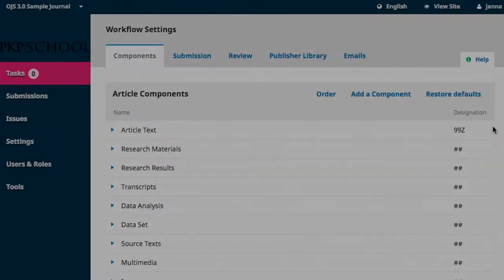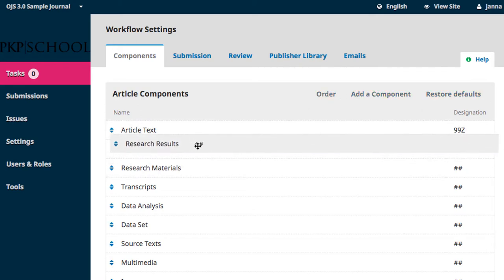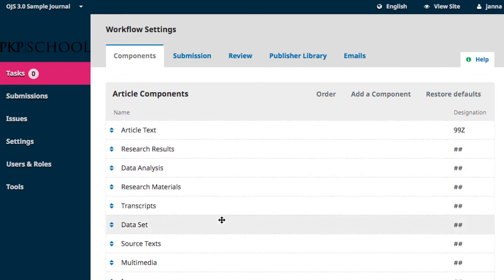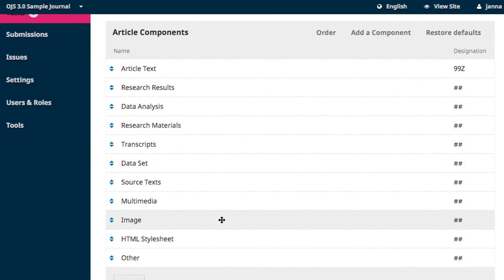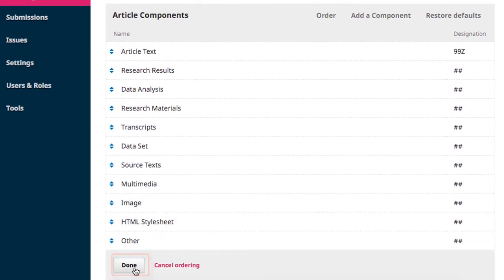Once you've edited your components list to only include components relevant to your journal submissions, you can use the order button to reorder the list. The order is reflected on the submissions page, so it is best practice to place the most frequently used components near the top of the list for ease of access. When you're satisfied with your order, click done.